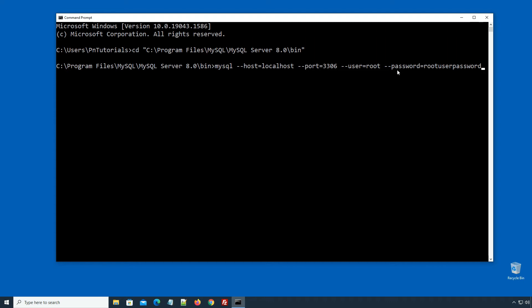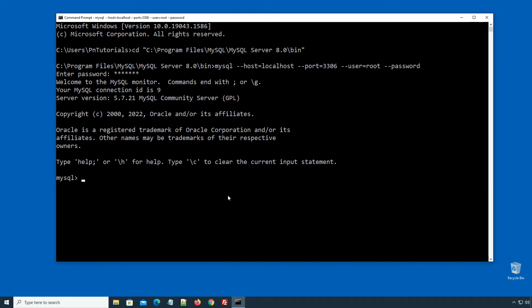To avoid that risk, we will specify the password without any following value. Press Enter, enter the MySQL root user password, and press Enter. If we enter the correct password, we will login to our root user account successfully. Pay attention to the MySQL version number. In my case I have two MySQL database instances running — on default port 3306 I have MySQL 5.7.21, while on port 3307 I have a different MySQL version.